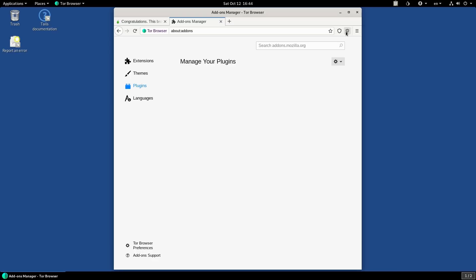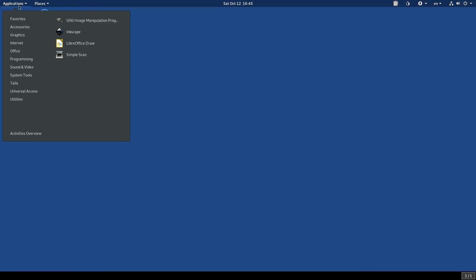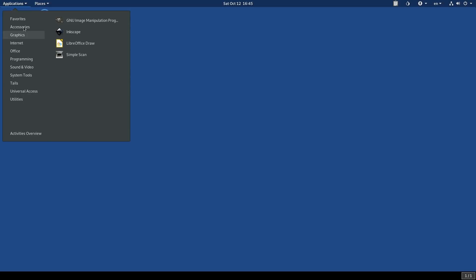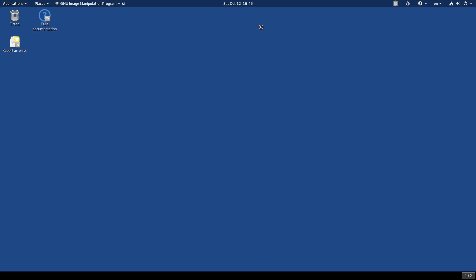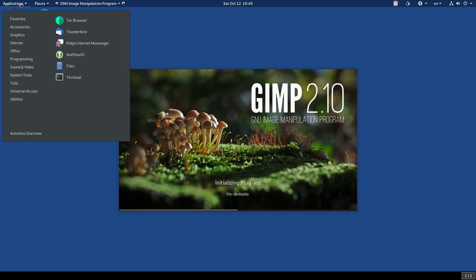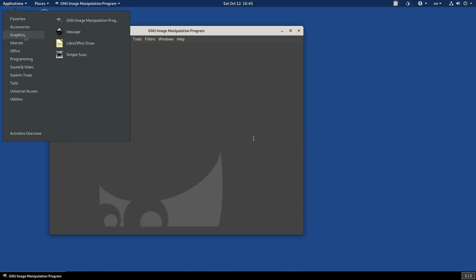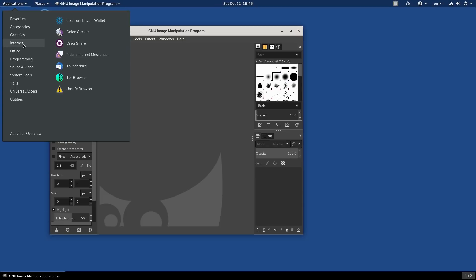We have uBlock Origin, we have NoScript. Everything else is there. We got, let's have a look at GIMP. I know the LibreOffice is 6.1 branch. I tested that out yesterday. We are on GIMP 2.10 for GIMP.